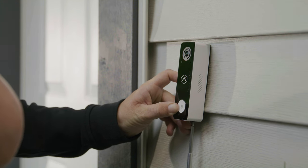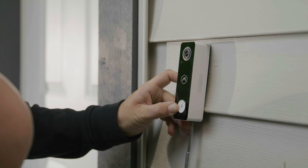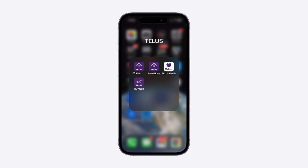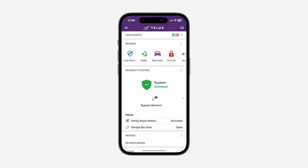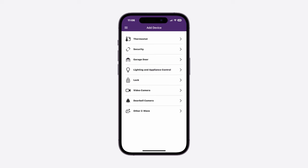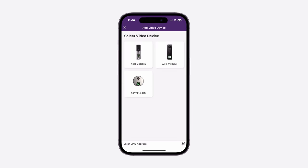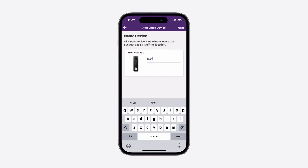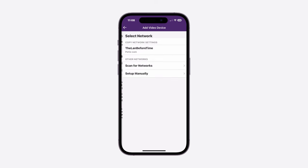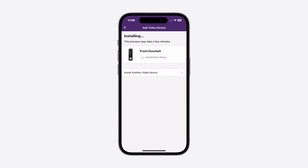The final step is connecting the doorbell to the network by using the TELUS smart home application on your phone. Login to the TELUS smart home app, click on the menu button on the top left corner, select add device, select doorbell camera, select ADC VDB 750. Follow the steps within the app to add the ADC VDB 750 to the WiFi network.